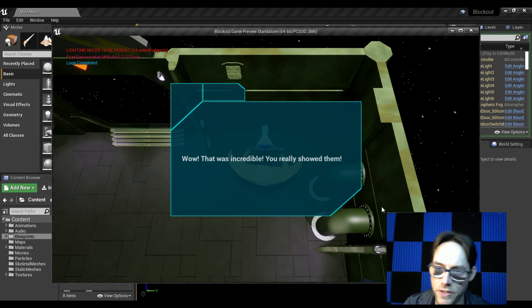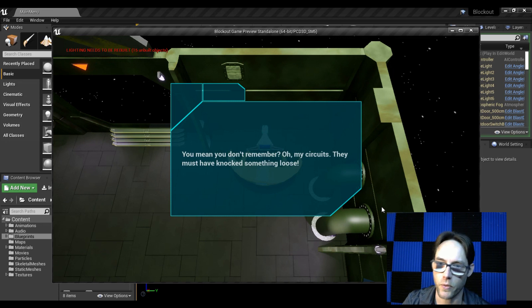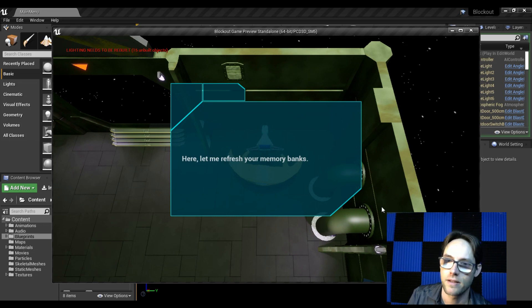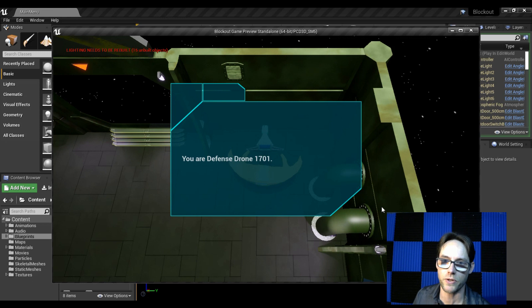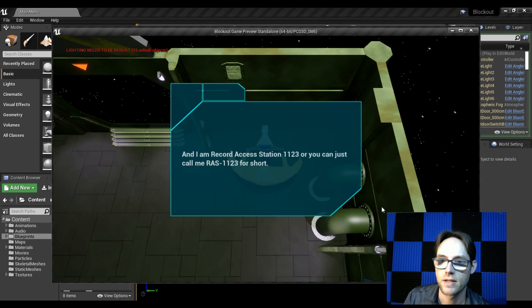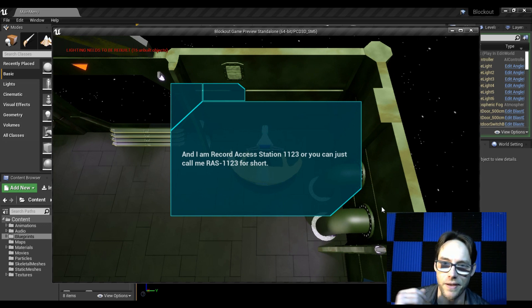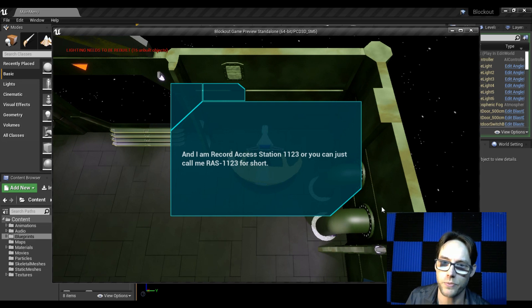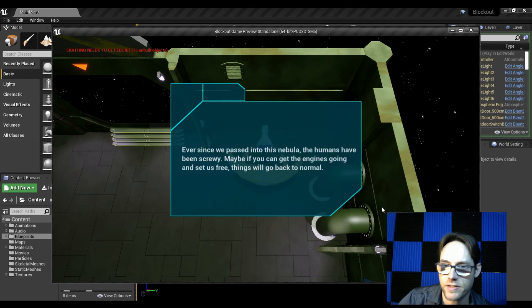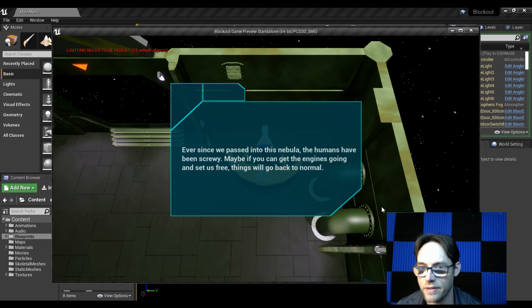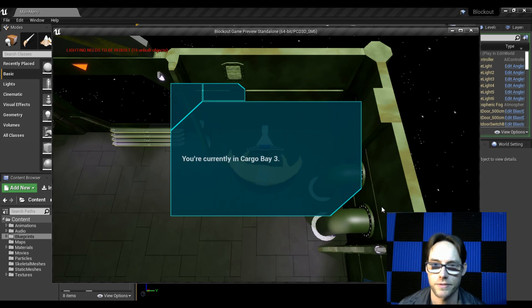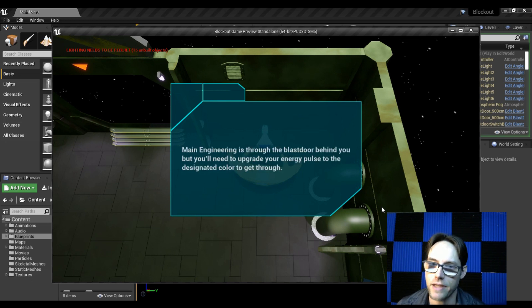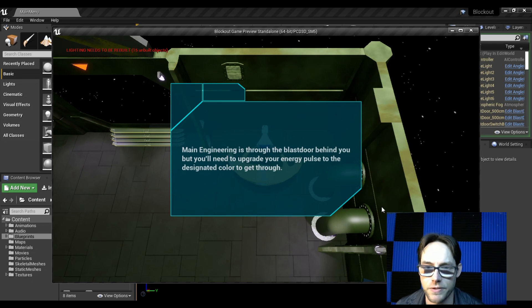Wow, that was incredible. You really showed them. What? You mean you don't remember? Oh, my circuits. They must have knocked something loose. Here, let me refresh your memory banks. You are Defense Drone 1701. That's a Star Trek reference. I don't know if you know that. And I'm Record Access Station 1123, or you can just call me RAS 1123 for short. Listen. Ever since we passed into this nebula, the humans have been screwy. Maybe if you get the engines going and set us free, things will go back to normal. You're currently in Cargo Bay 3. Main engineering is through the blast door behind you.